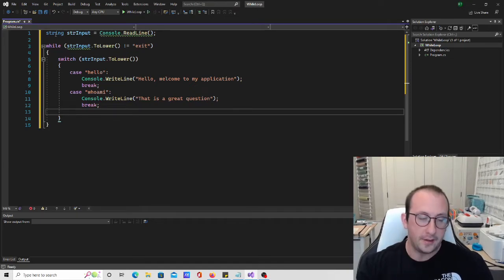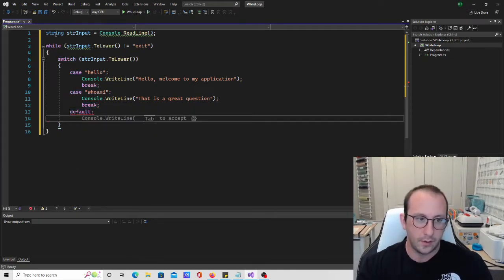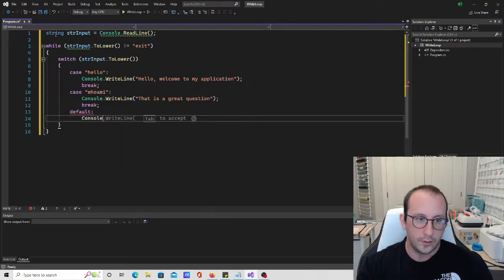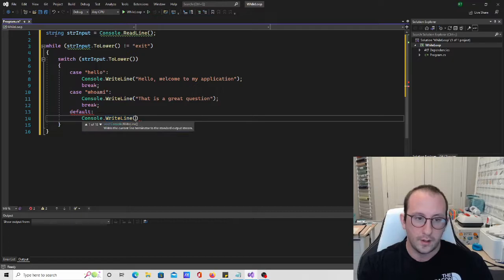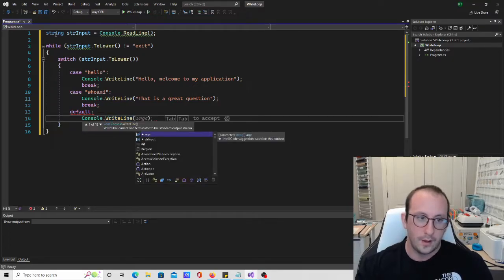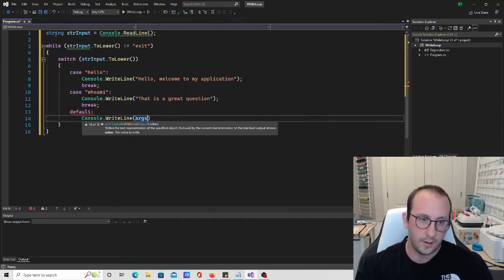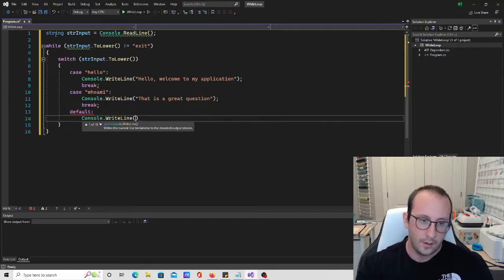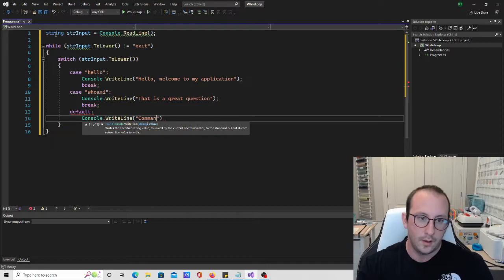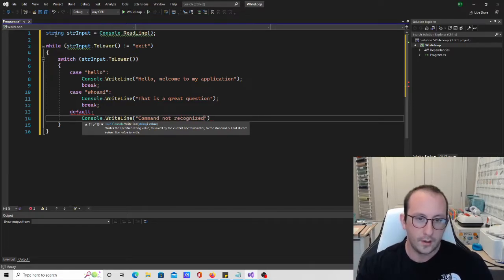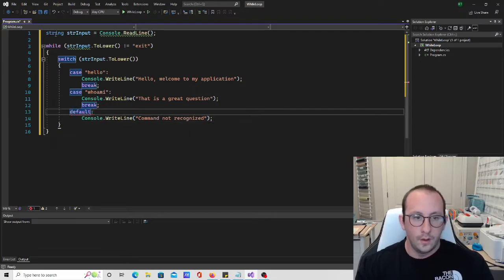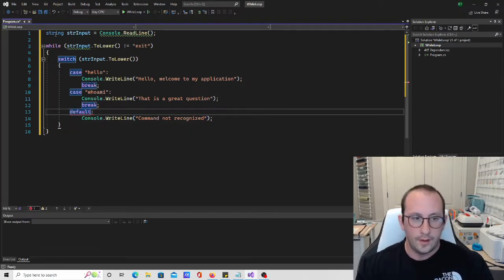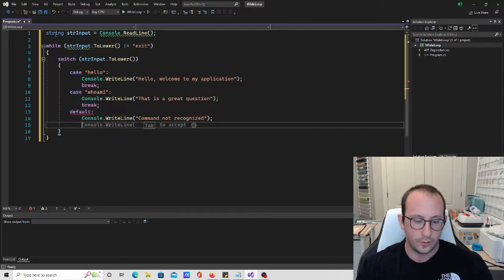And let's just go ahead and do a default. We're just going to say console.writeline, let's just say command not recognized. And we're just gonna have to break out of here.